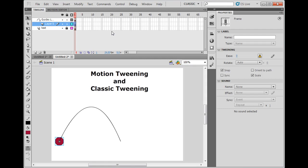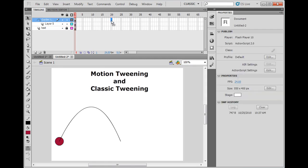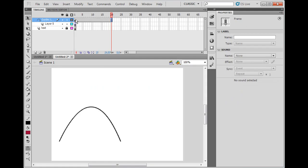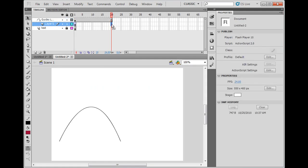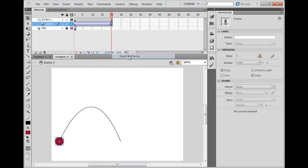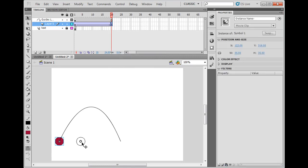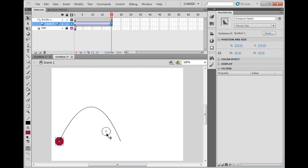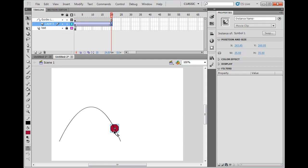Now I'm going to go out to frame 20. For my guide layer, I'm going to hit F5 to put frames all the way to 20. Then on the ball layer, which is layer 5, I'm going to right click and insert a keyframe. Then I will move the ball to the other side to where I want it to be. Notice how it snaps onto the line because it's our guideline.